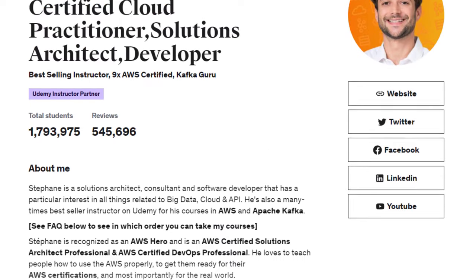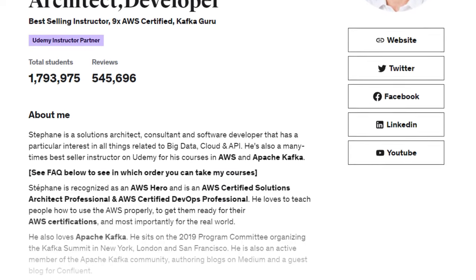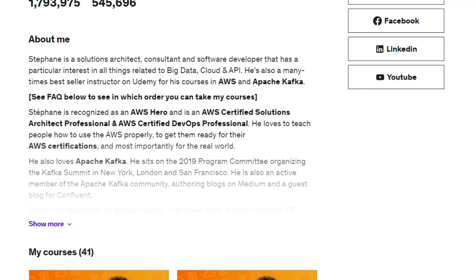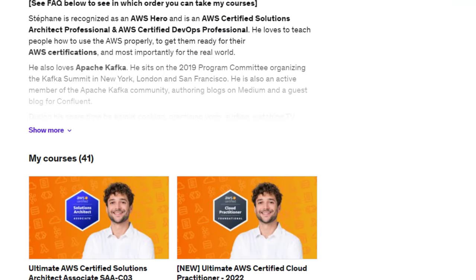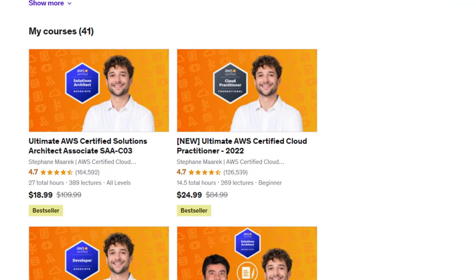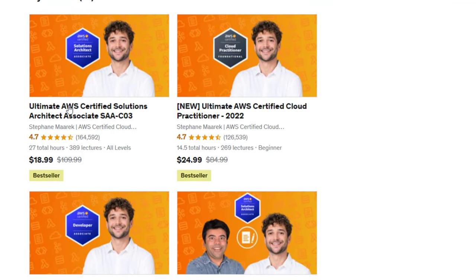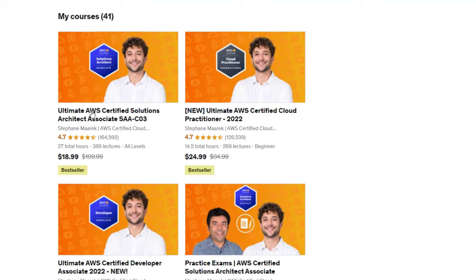Right now I have a coupon code you can use for all of his courses that will make the price around $10. Here you can see, if I click on this course...